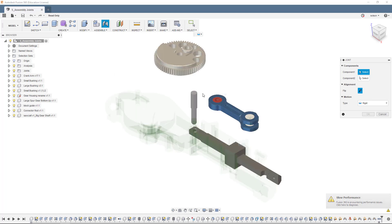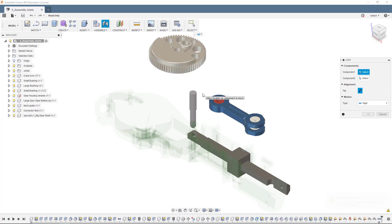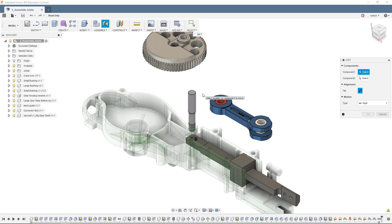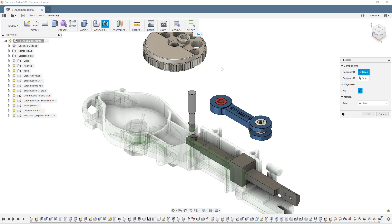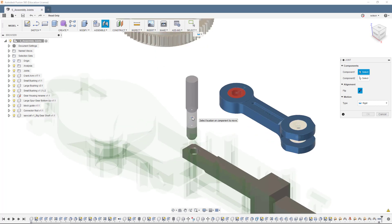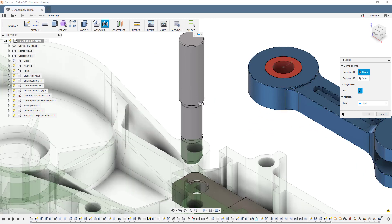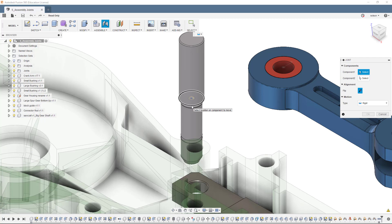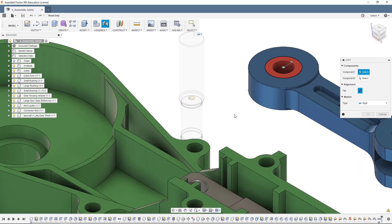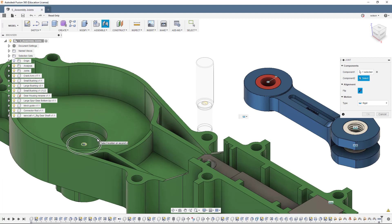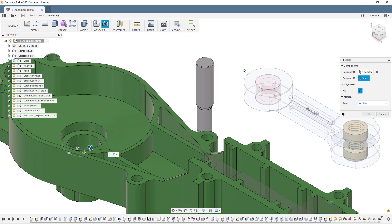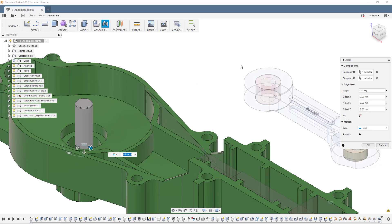The way the Joint command works, I have to pick geometry on two components that it'll then bring together. As I hover over objects, you'll see it starts highlighting individual faces, edges, and corners. When I'm on a particular face, I can find the center of it. If I'm on an edge, I can find the midpoint or the corner. In the case of this pin, I'm going to grab this edge here, which represents the end of the chamfer between the two different diameters, and bring it to the lower hole here, basically the bottom of the counterbore in the housing. I'm just going to bring those two objects together.